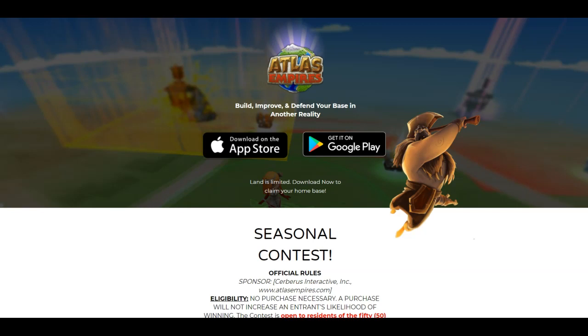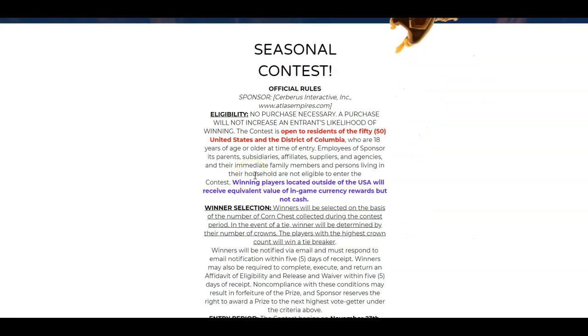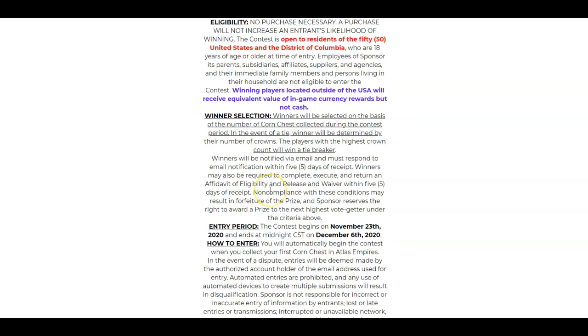What's up guys? Huge news! The Seasonal Corn Collecting Contest is live. We're looking at the terms of service, the rules essentially for this, so you don't have to. And we're going to point out all the big features of this, so there's some big things that we need to talk about guys.